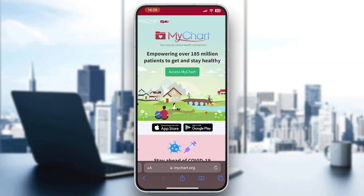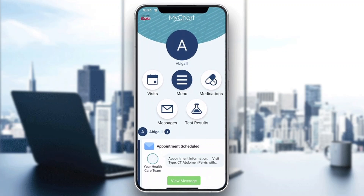Go ahead and open up the application. You want to log into your account. If you do not already have an account, just create one and connect it to your provider, and then you can get started using MyChart.